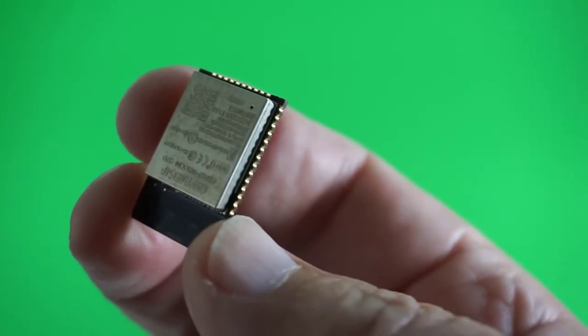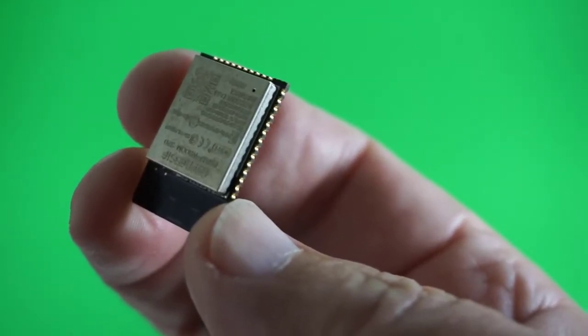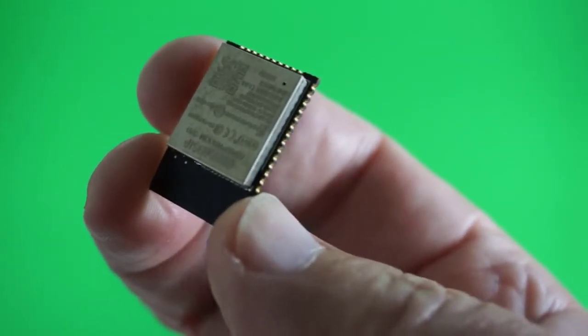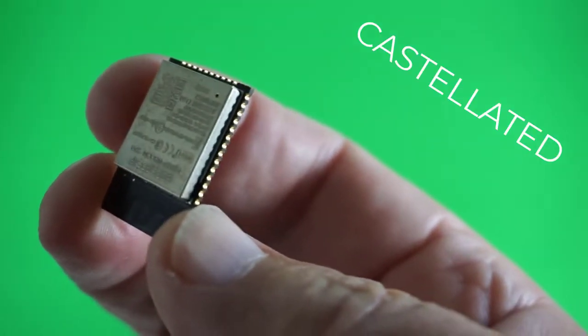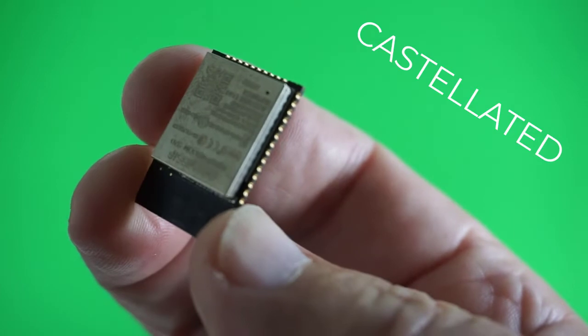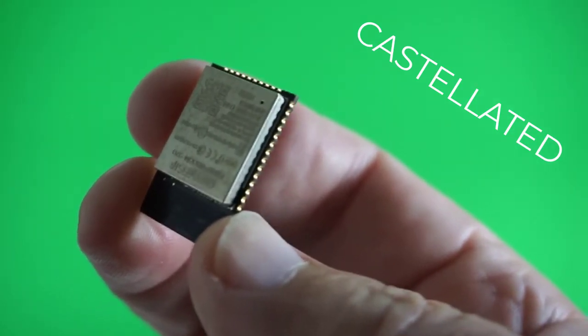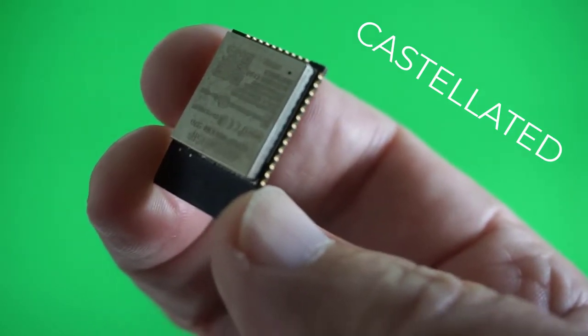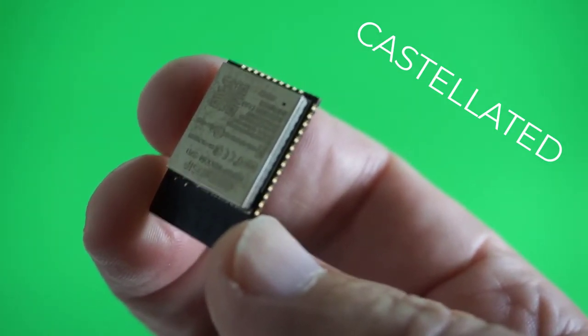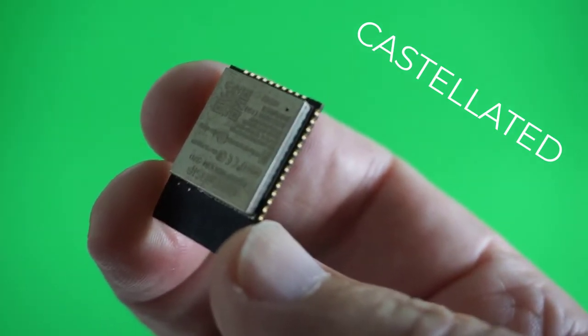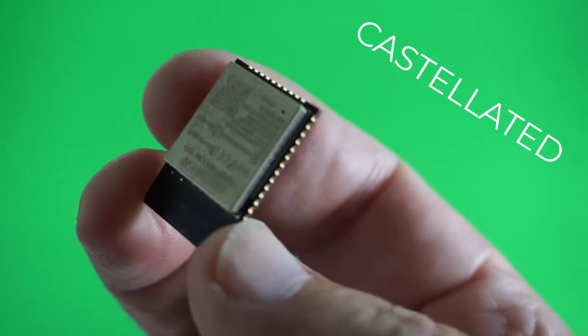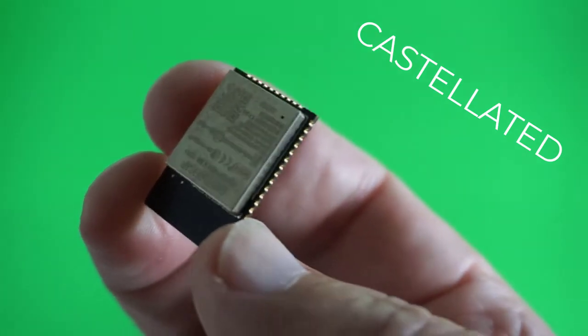Look at how tiny and closely spaced these pins are. Very easy to bridge. So wish me luck. I only have the one chip and the one board. I can't afford to screw up.